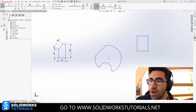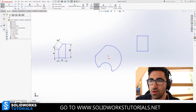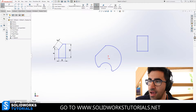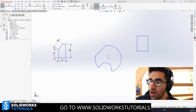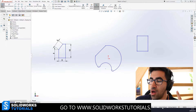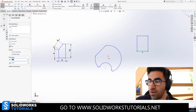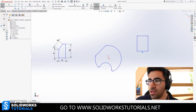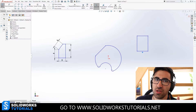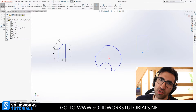I just drew some random sketches in SOLIDWORKS — they don't have any meaning, but they could be the base sketch for your part. They are currently blue, meaning under-defined. You can see it in the bottom right corner — it says under-defined. If you click on a certain entity, it talks about that entity. How can you fully define a sketch? By applying either dimensions or sketch relations to it.